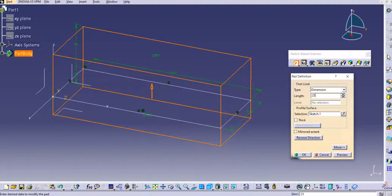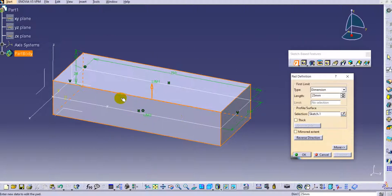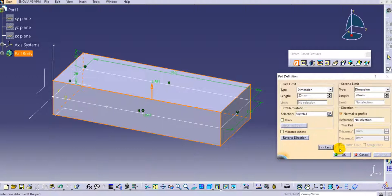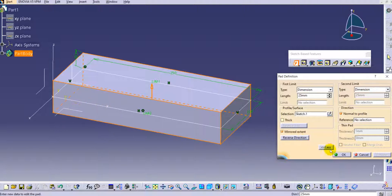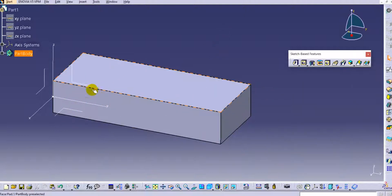We will set 25 mm and preview the result. Under More options you will find Limit 2 set to 28 mm, so the pad is 28 mm on the downside and 25 mm on the upper side of the sketch. If you select Mirror Extent, the second limit becomes grayed out and both sides become 25 mm. Click OK to create the pad.